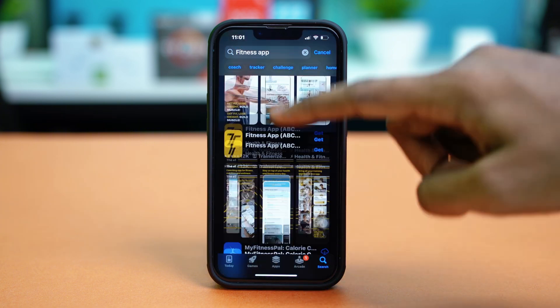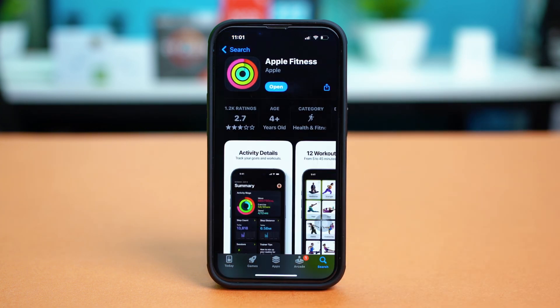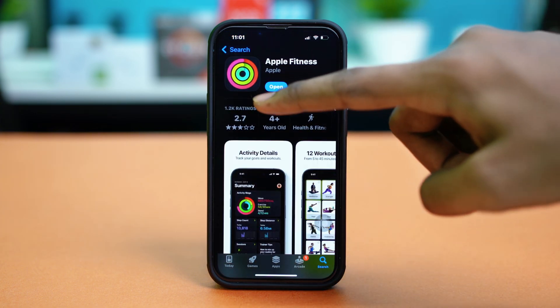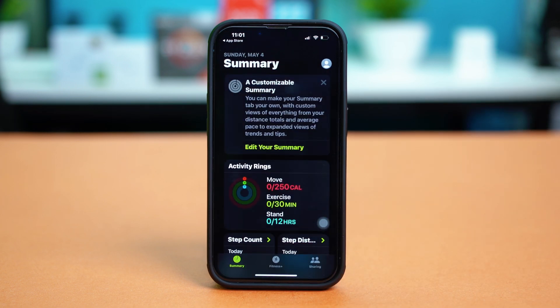So let's find the fitness app from here, the Apple fitness app, and reinstall it and open it again. Hopefully at this point your problem will be fixed. But if the problem is still persisting, then you can try the last two solutions.